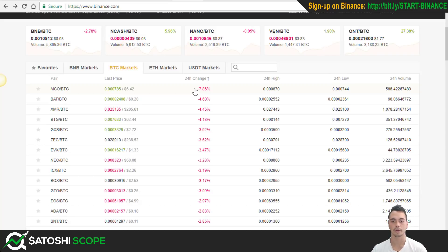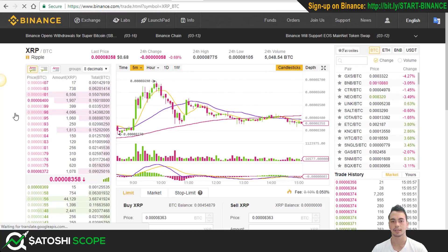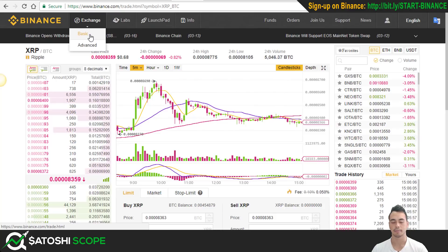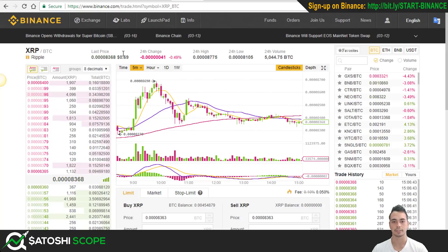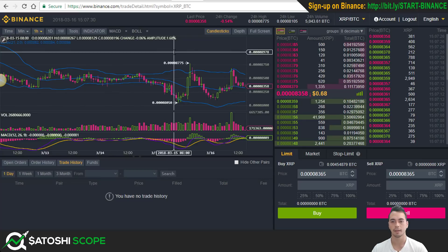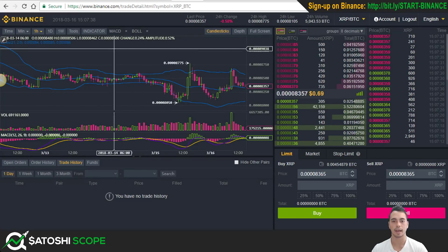If you already know what coin you want to buy, you can come up here and type in a particular coin. In this case, I'm going to do XRP or Ripple as an example. Once you type that in, you click on the pair and it will bring you to this page, which is the basic page. But you can go to advanced if you're using a technical indicator. I like to use advanced — the page looks slightly different, it's dark instead of white, and you can add indicators.